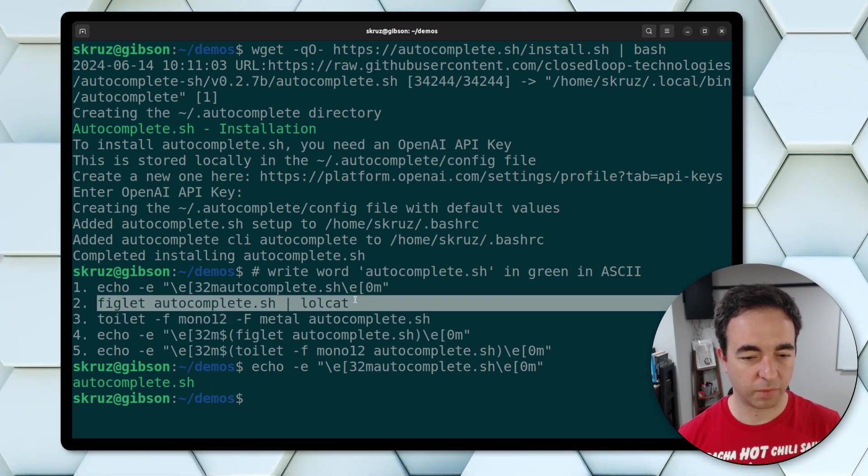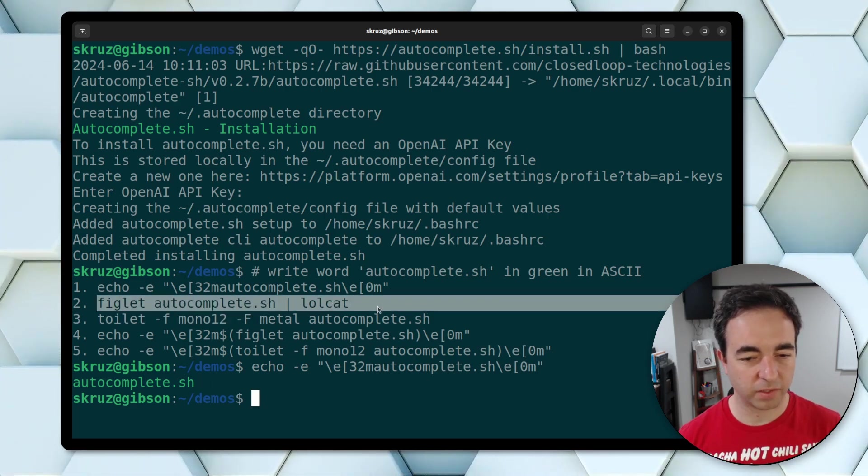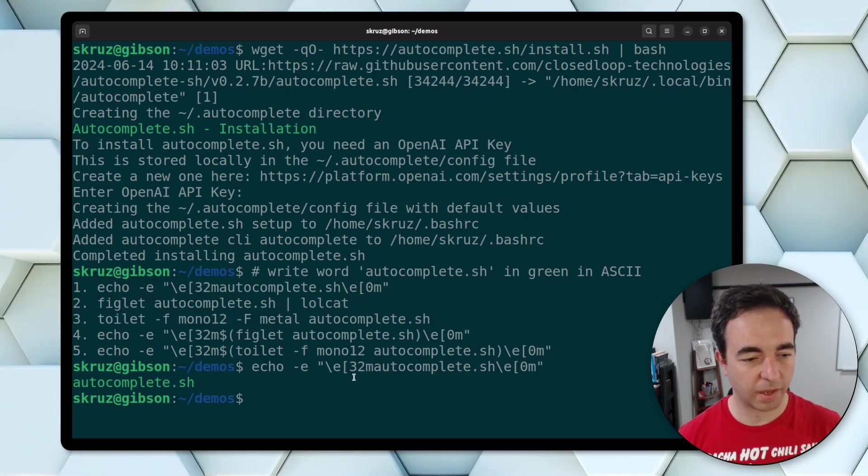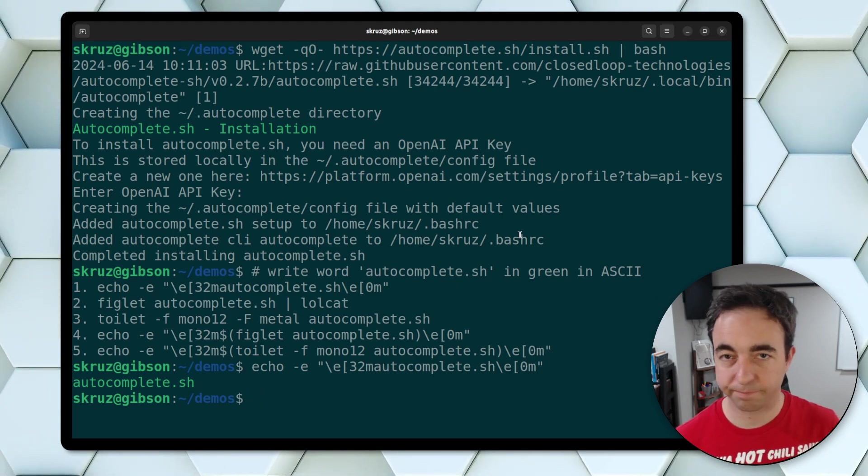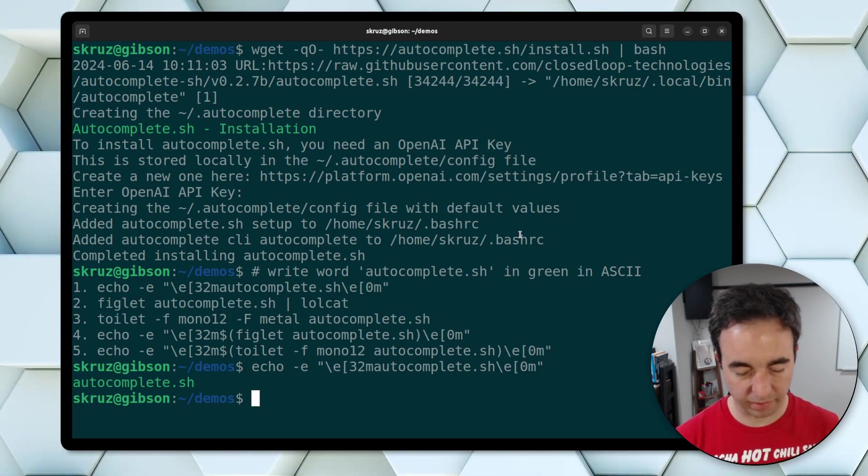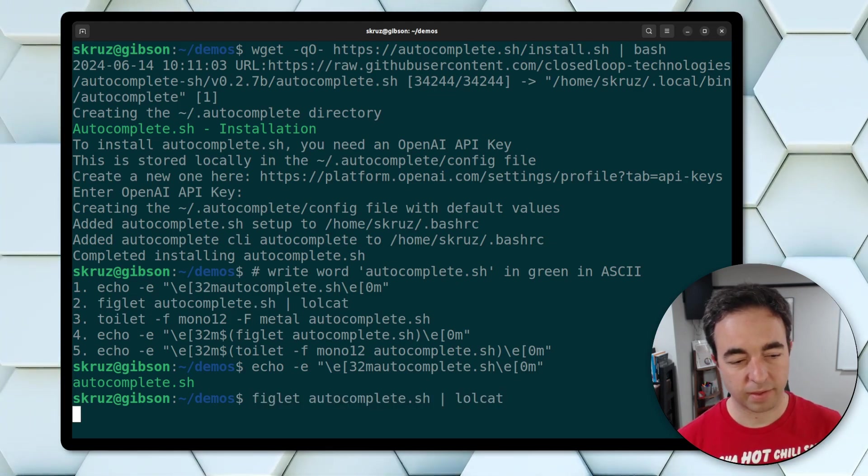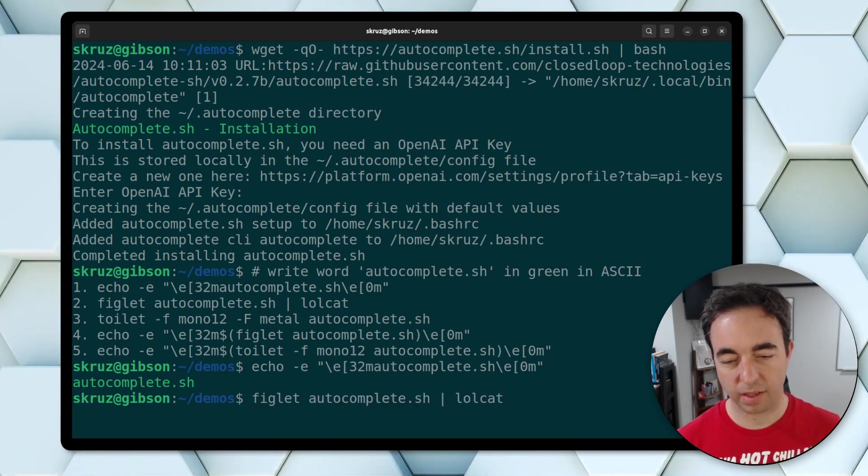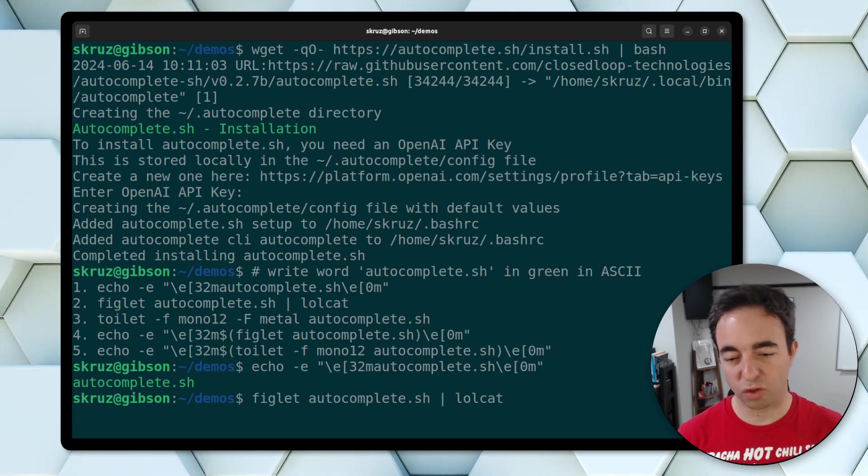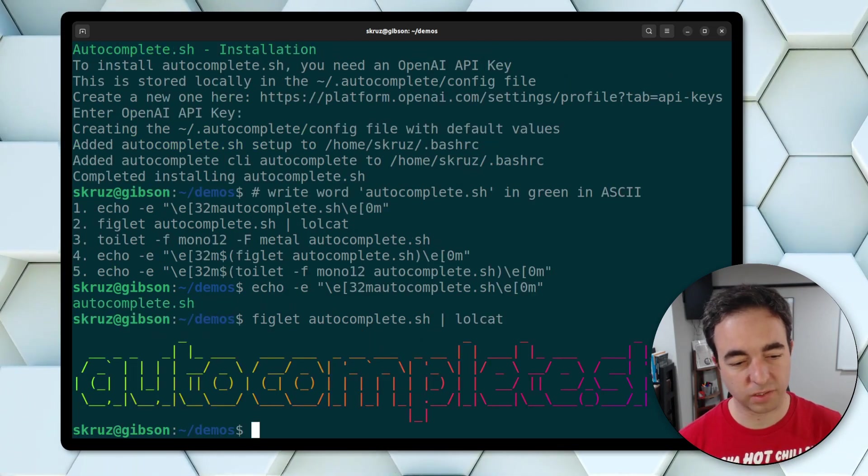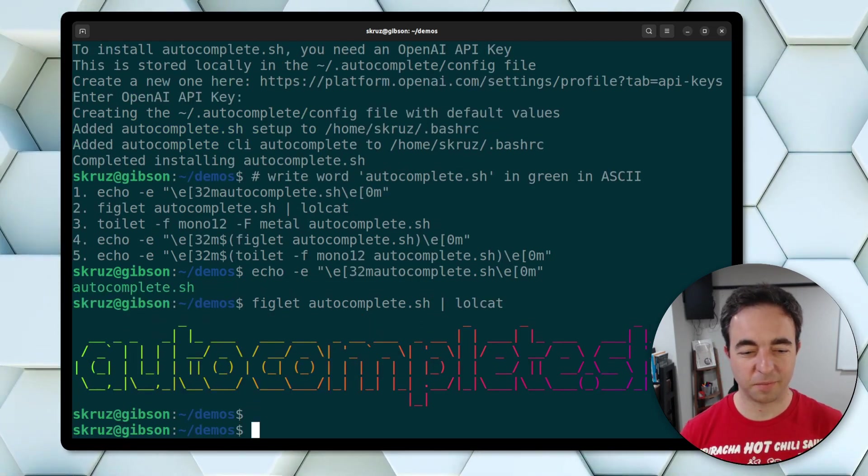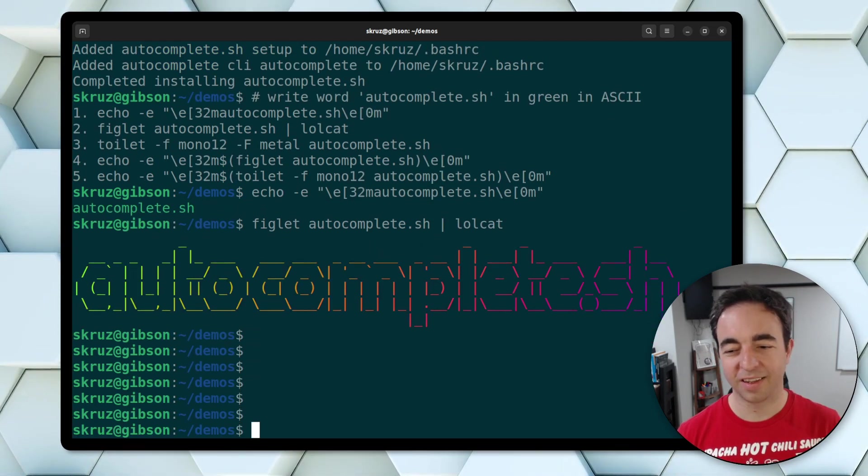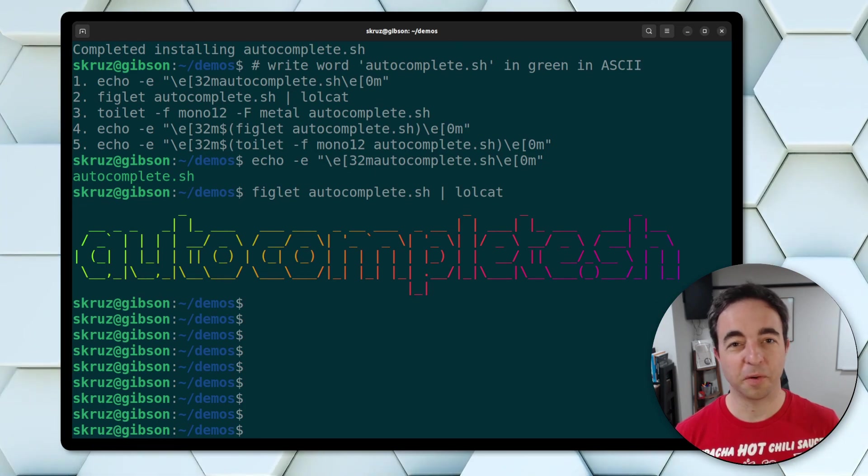This one looks a little more fun. So copy that one. Figlet. It's a program I always forget about. Paste that in. And then it pipes at the lolcat. So let's see what happens there. And boom. So that's pretty cool.